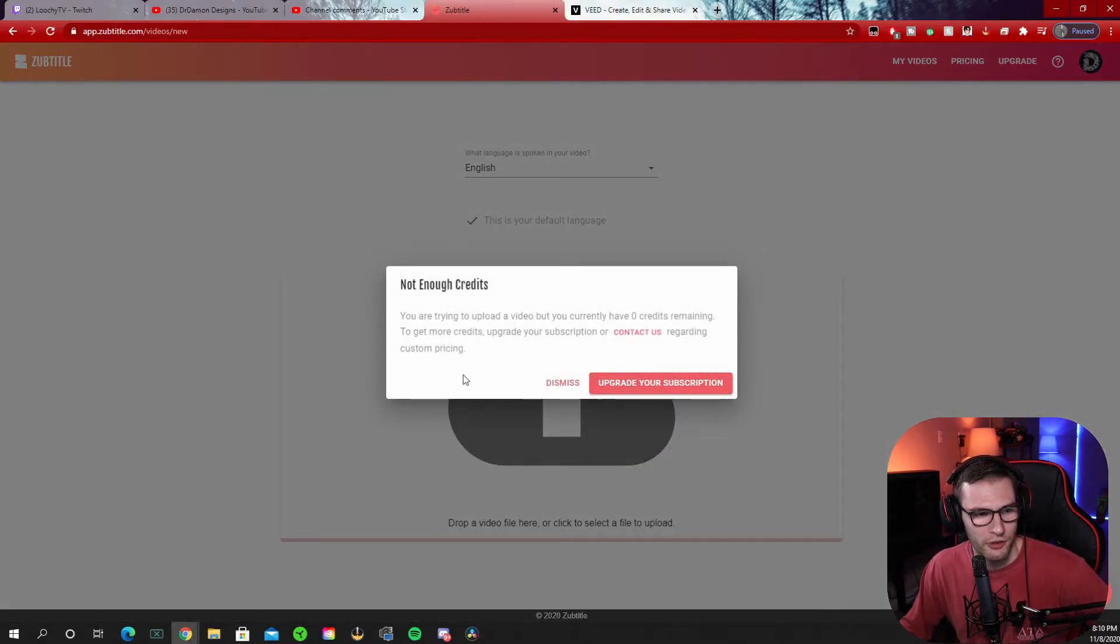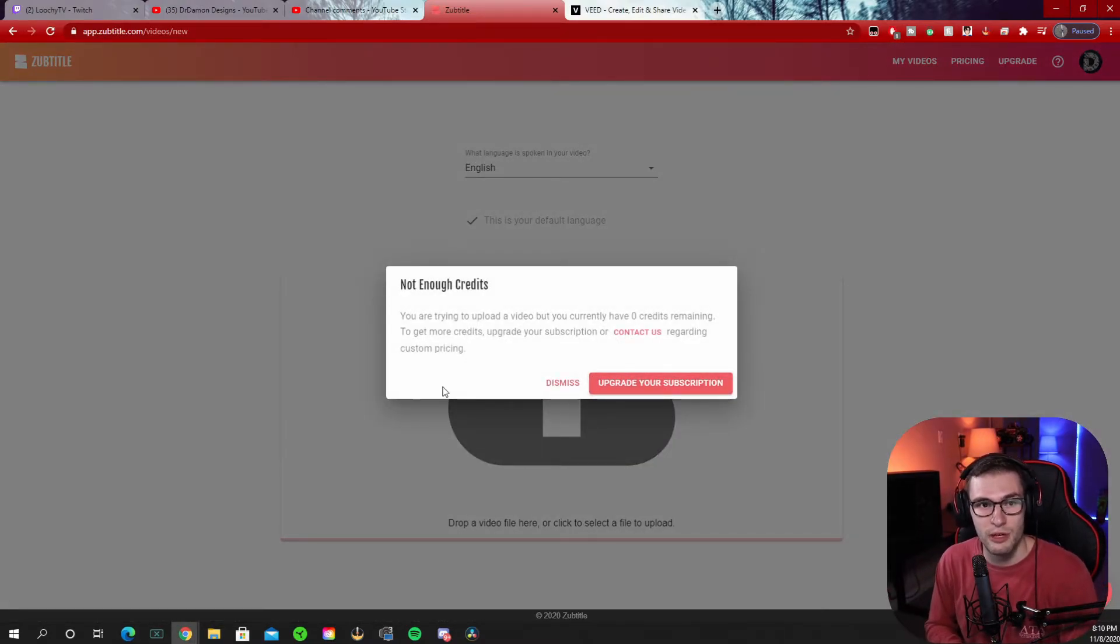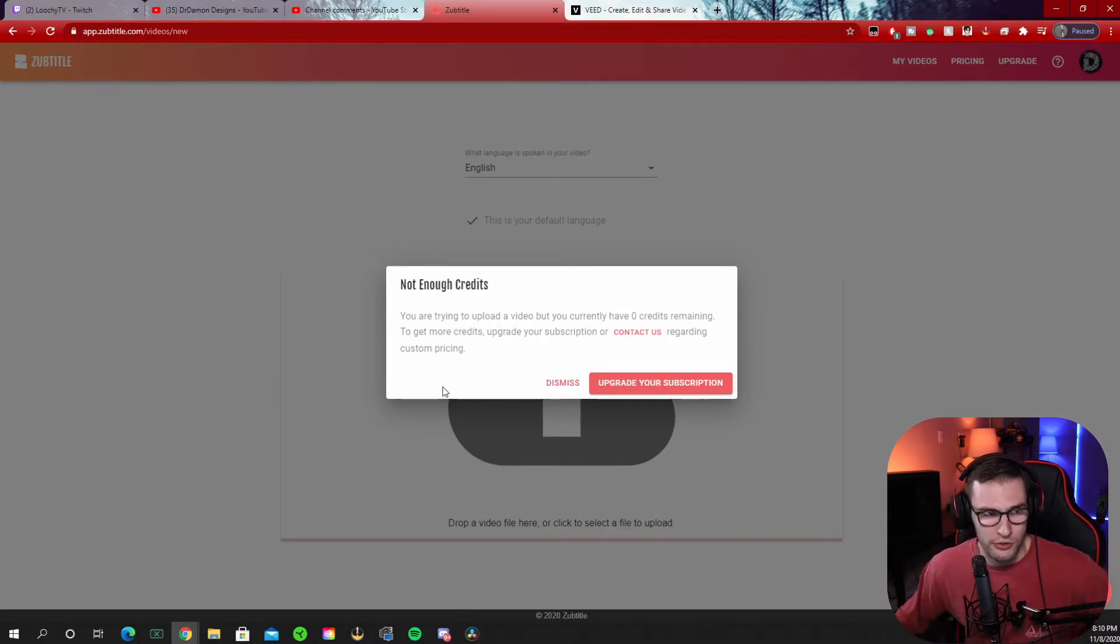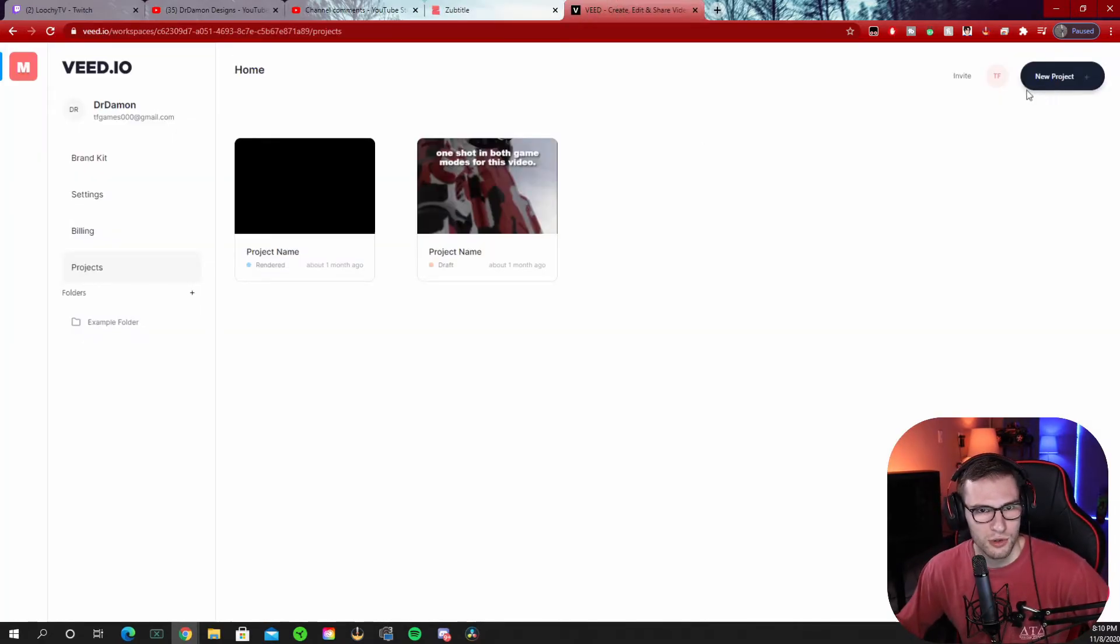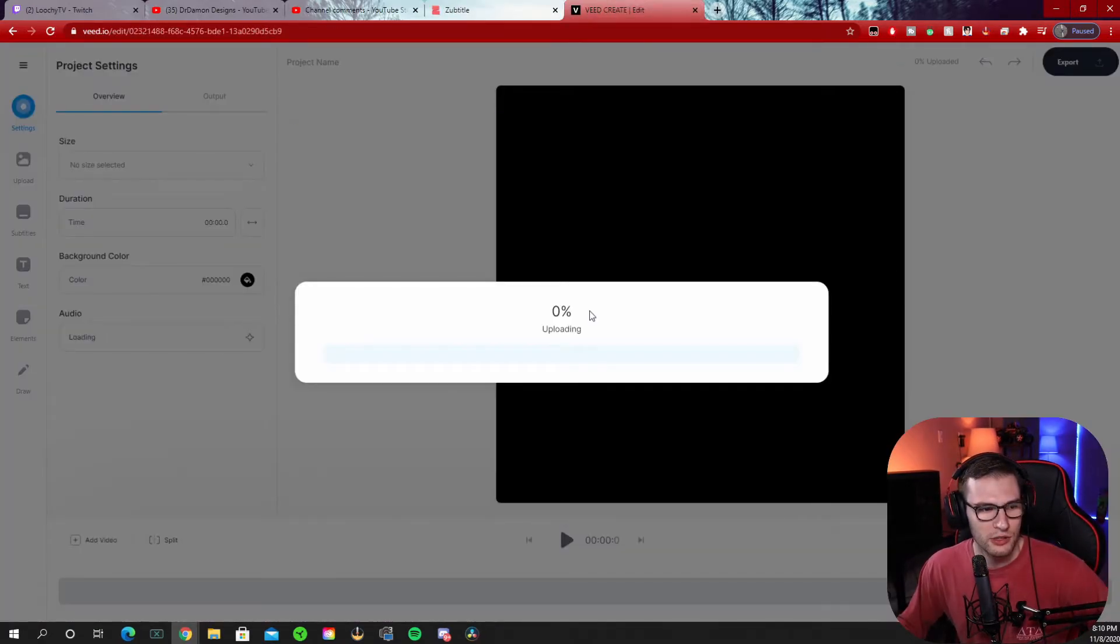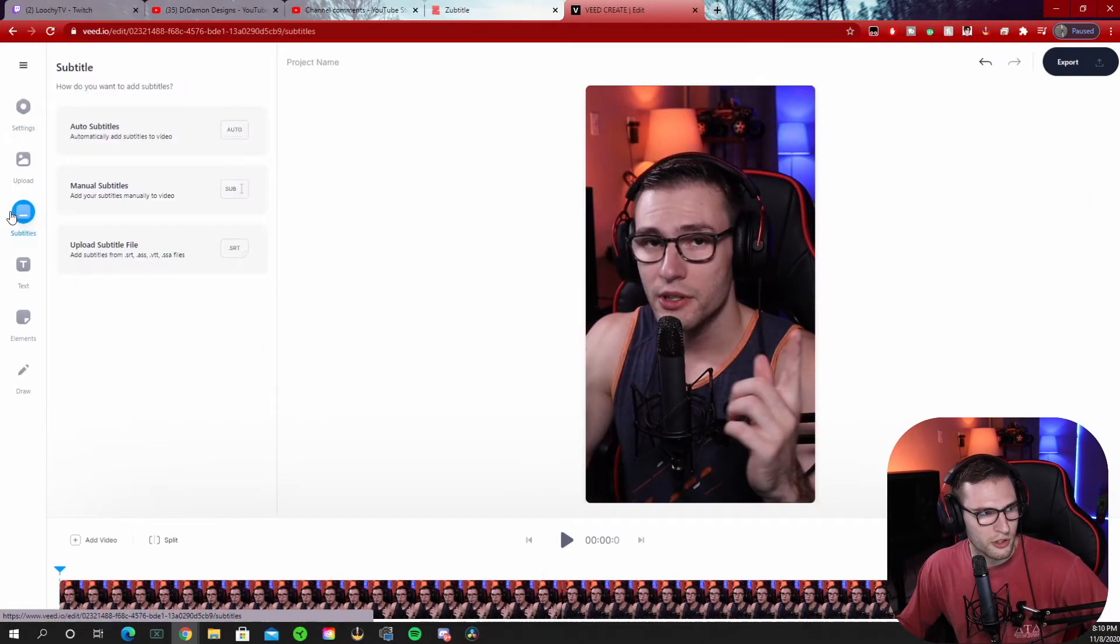Drag and drop your video. Oh, I don't have enough credits for this. So obviously you're going to have to subscribe to this website, which is the downside of this as well. So let's try vidio just for fun. New project, drag and drop. From here, go to subtitles, auto subtitles.